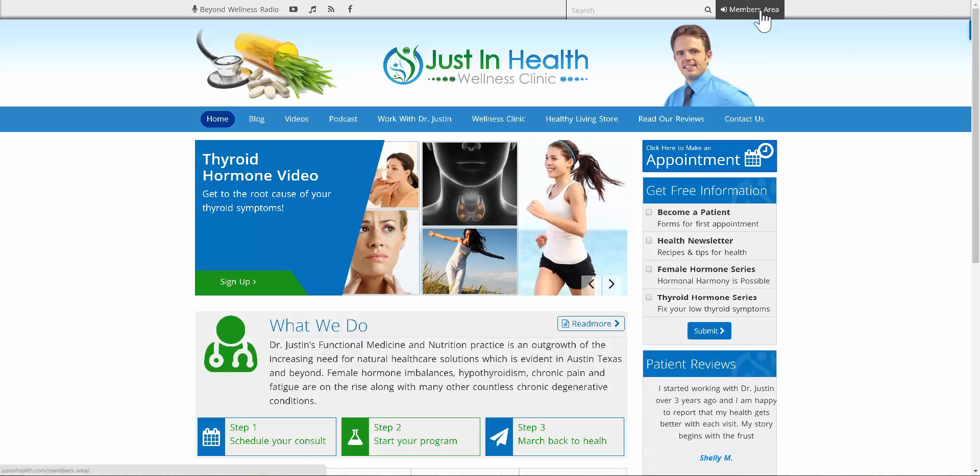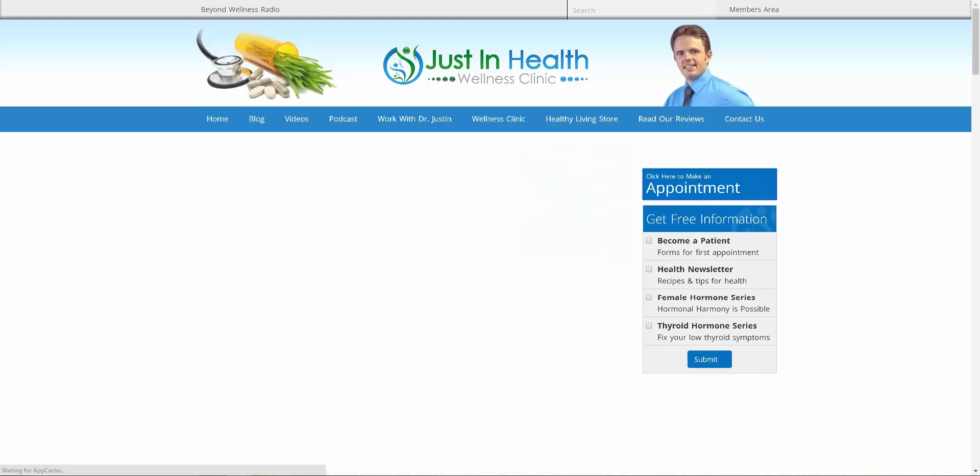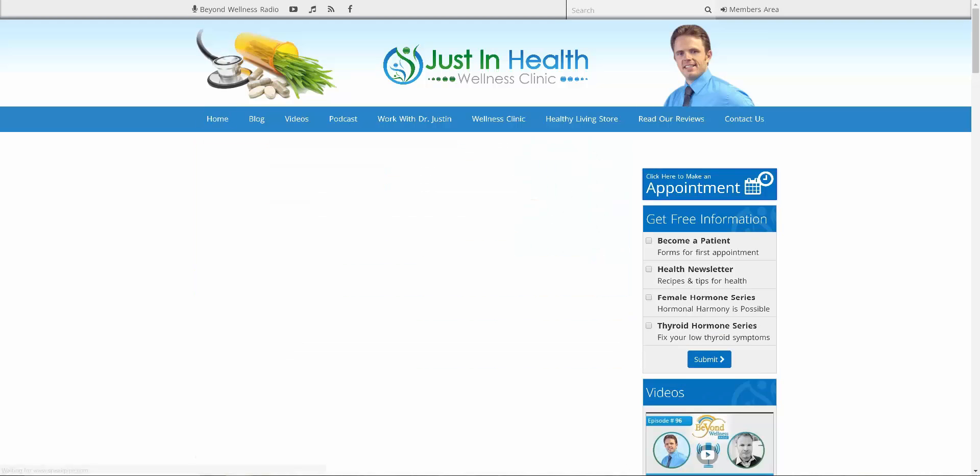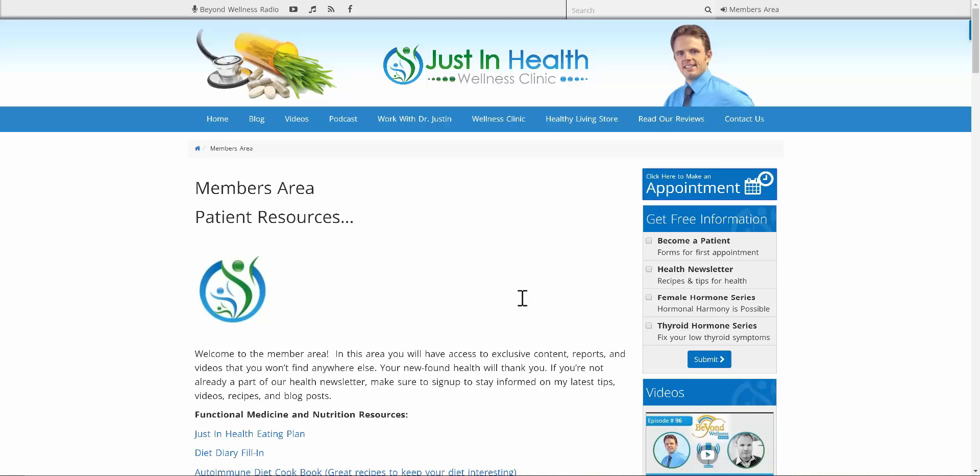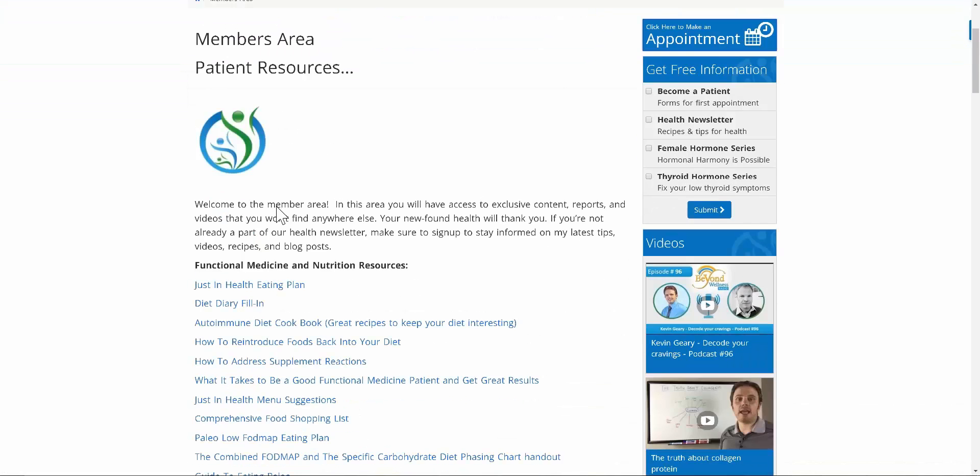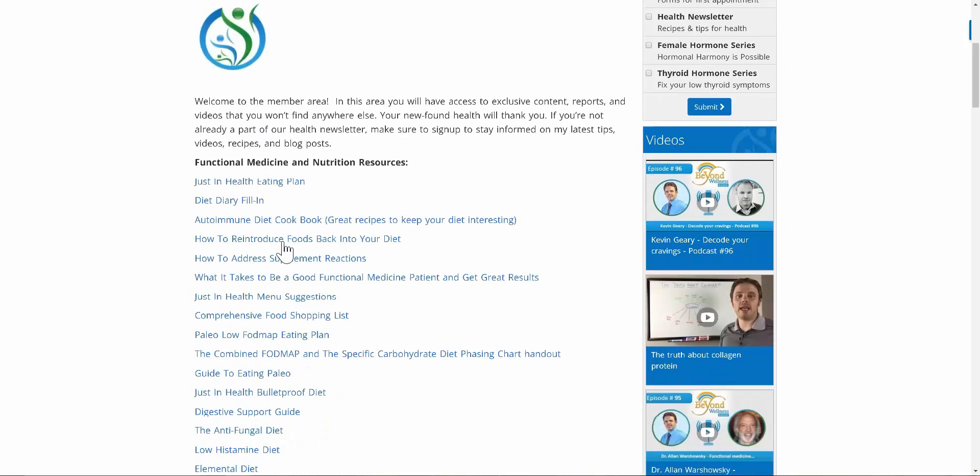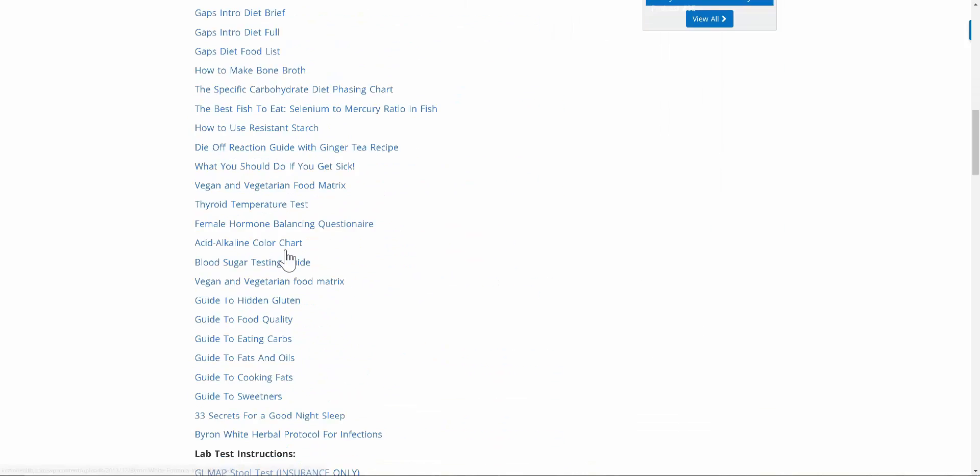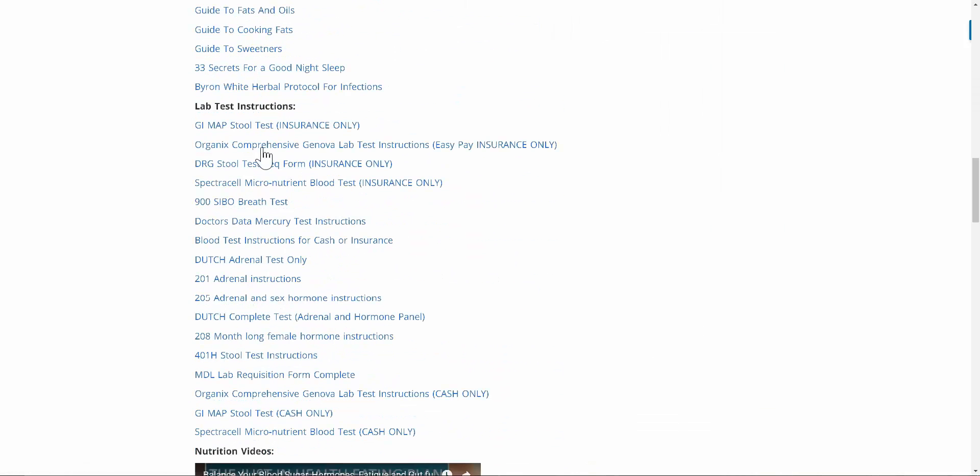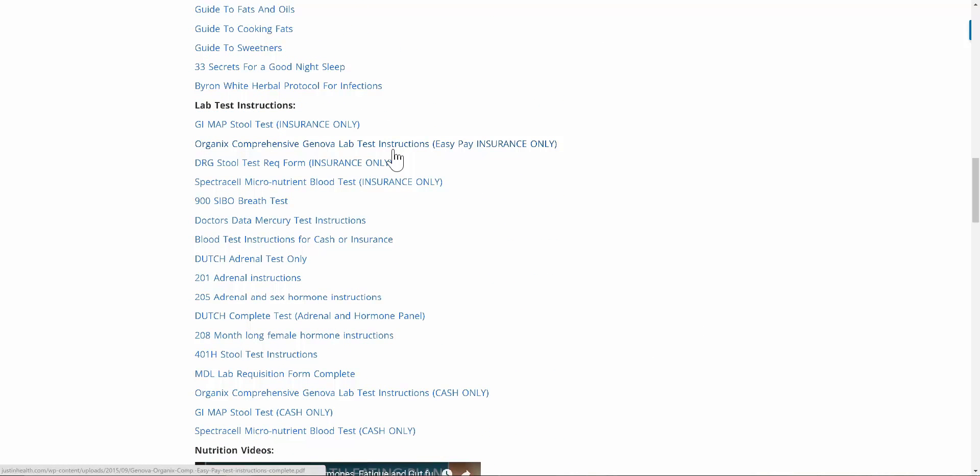First things first, you always go to the members area. Once you're in the members area, the password is going to be just in health, all lowercase, no spaces. It's already saved in my browser here. Once you scroll down, you'll have all the functional medicine and nutritional resources up here, but keep on scrolling down to where you see lab test instructions.